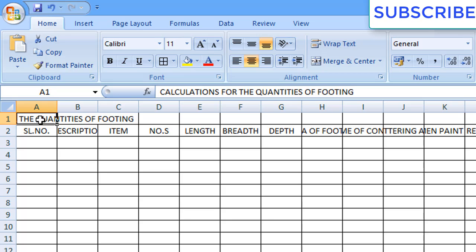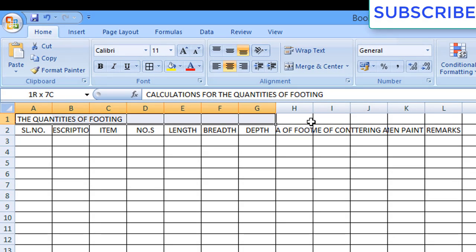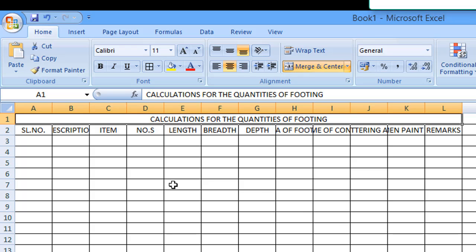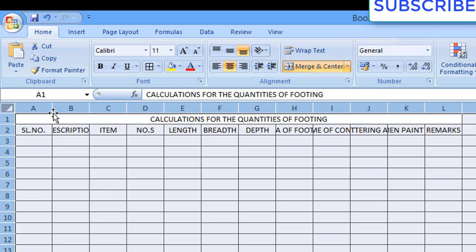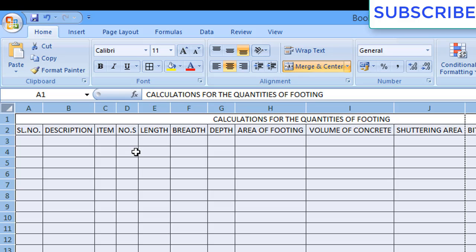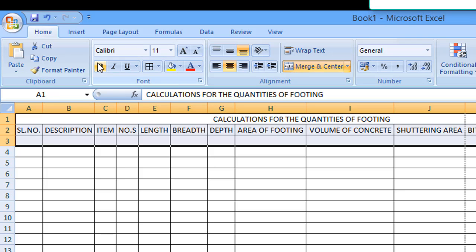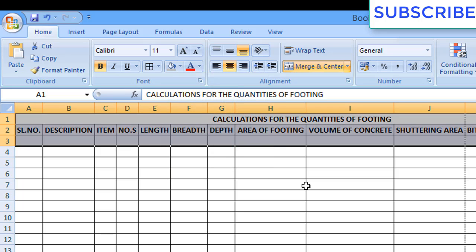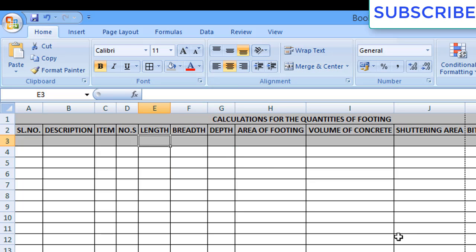Now I will drag our main heading till remarks, and in the alignment section I will do merge and center. Now our main heading has come in center, and description and all other elements have been arranged. I will select the main heading and subheading, make it bold, and give some color theme.